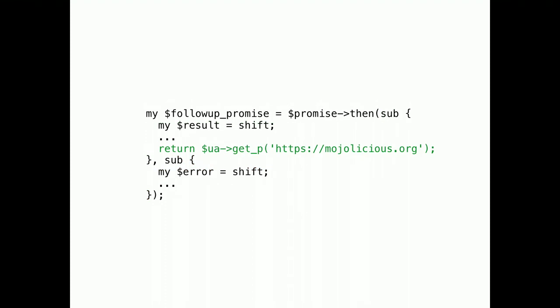And now the tricky part. This return value can also be another promise. In which case, the follow-up promise acts as if it was created by our get request. The get underscore promise method.